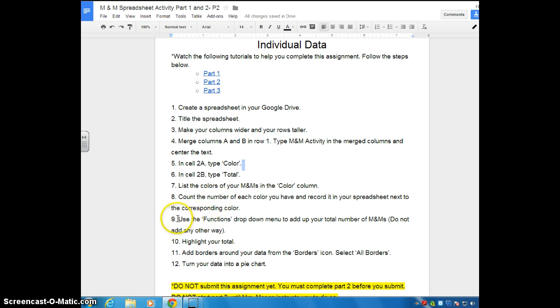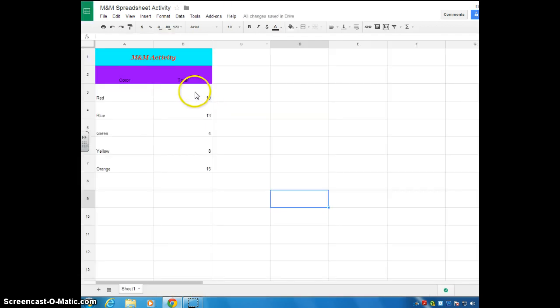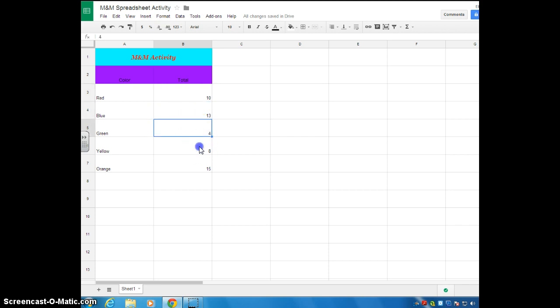And now we're on step 9. We're going to use the functions drop down menu to add up the total number of M&Ms. I do not want you to add these up in your head. This is the total M&Ms here. I don't want you to add them up in your head. I want you to learn how to use the functions tool.